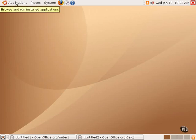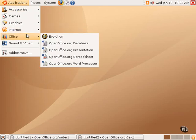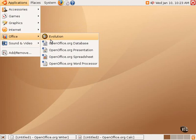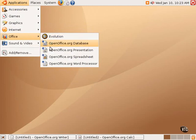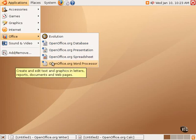OpenOffice.org is found in the Applications menu and in the Office submenu. There's the Evolution email client, and then there are four components of OpenOffice.org: the database, the presentation, the spreadsheet program, and the word processor.